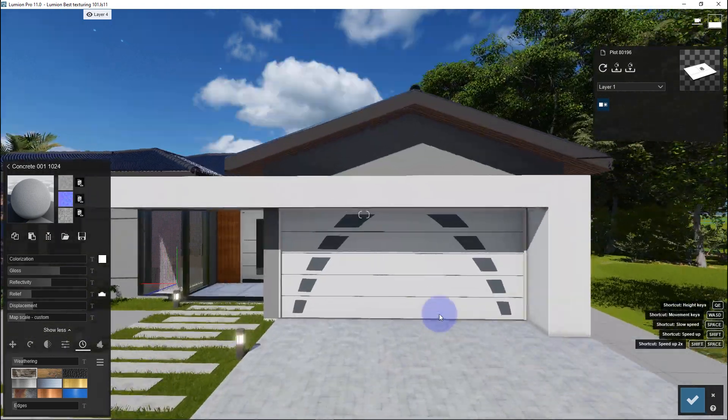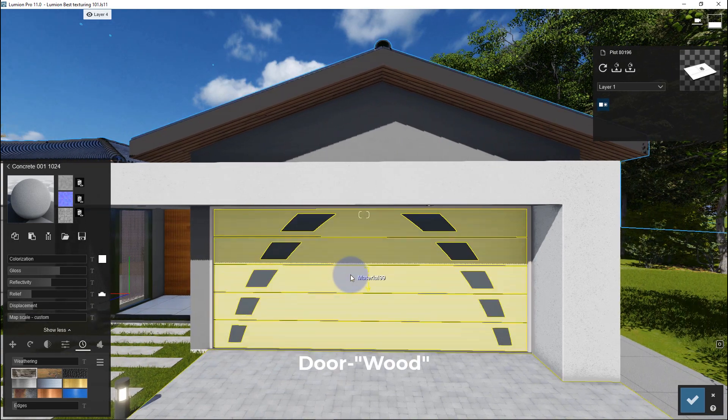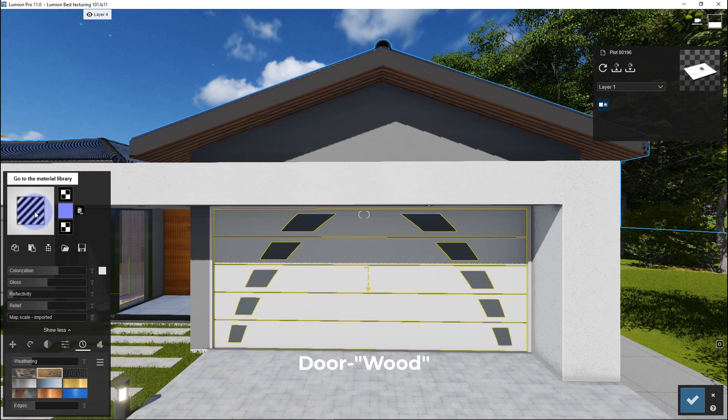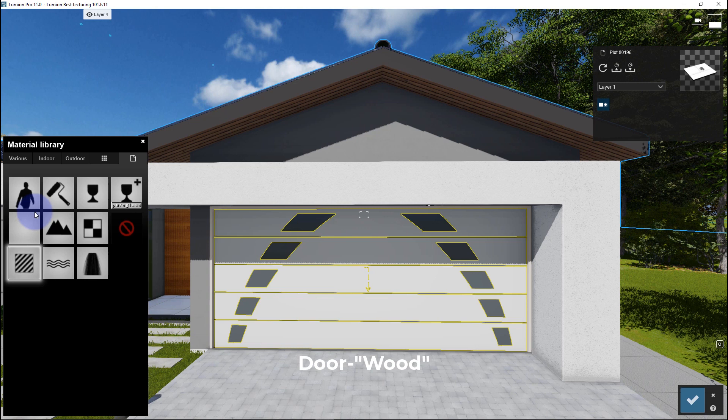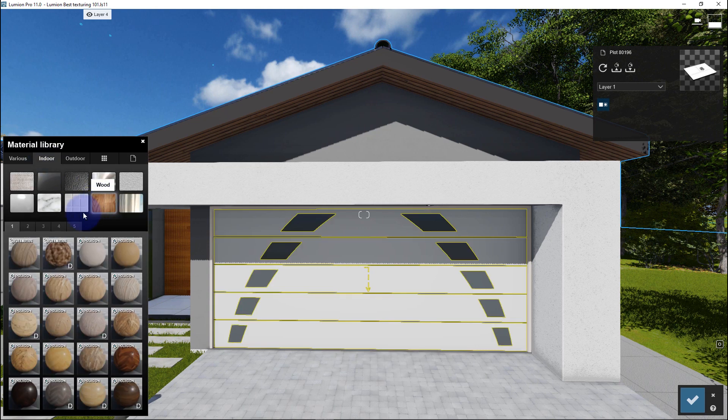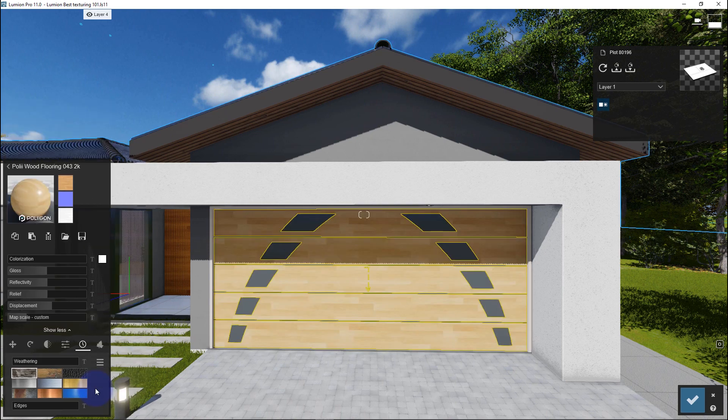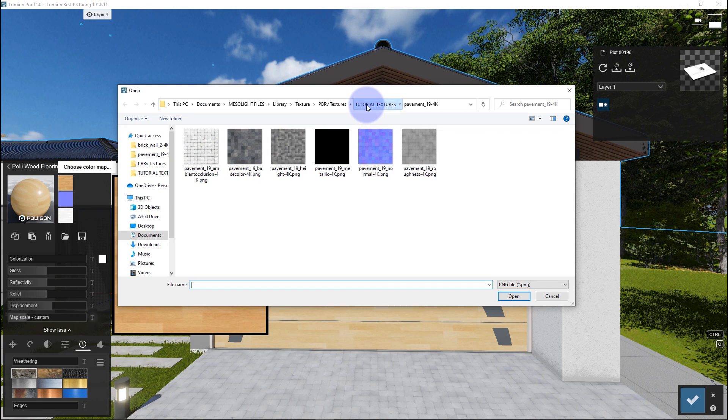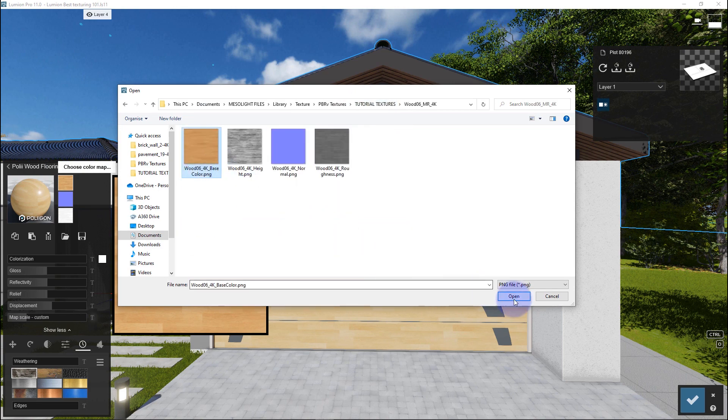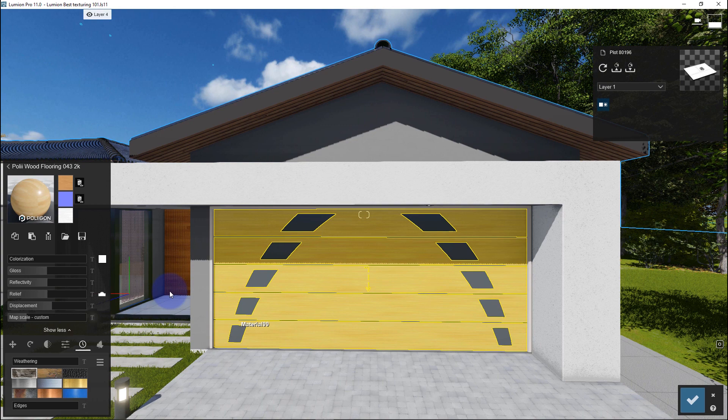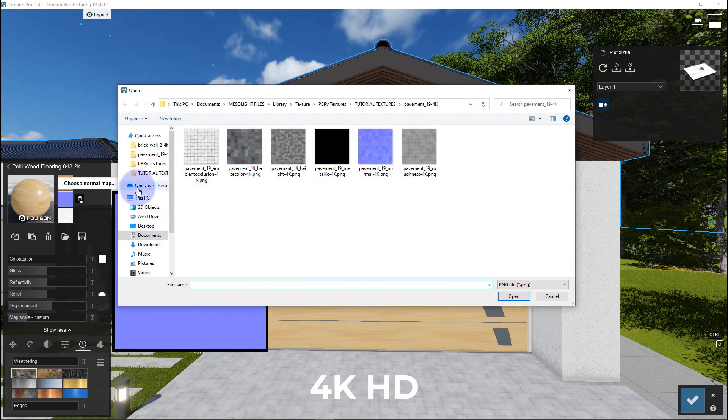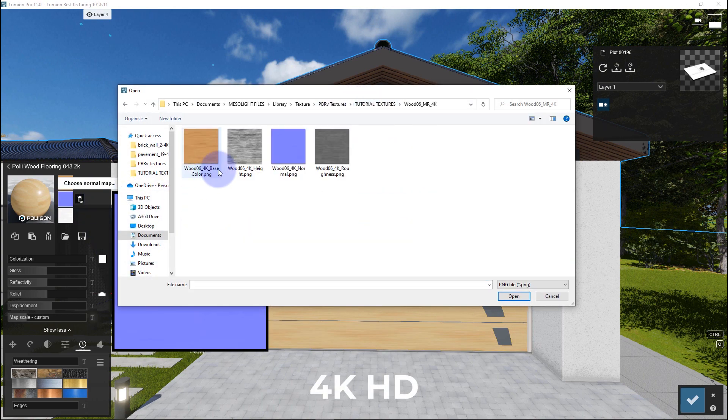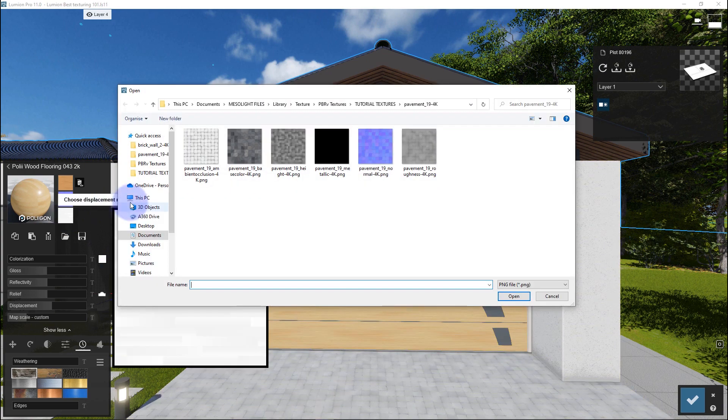Let's look at another material - wood. In this case, let's do wood for the garage door. I will apply a Lumion wood material as a base, then later load wood PBR textures on top of this material. It takes time to load because these are 4K high definition images, so you must be patient.